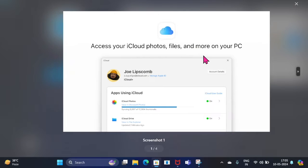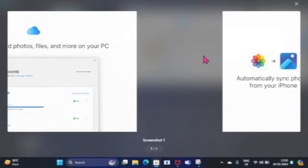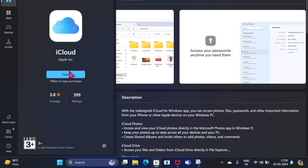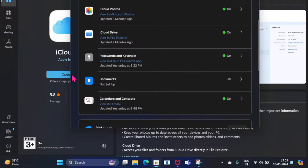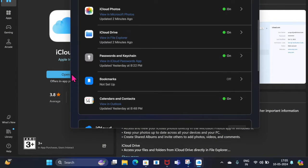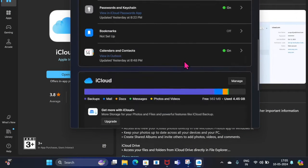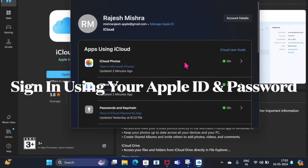Once you have installed the app, you'll need to activate the contacts syncing through Microsoft Outlook. To get it done, launch the iCloud app on your Windows PC. After that, make sure to sign in using your Apple ID and password.